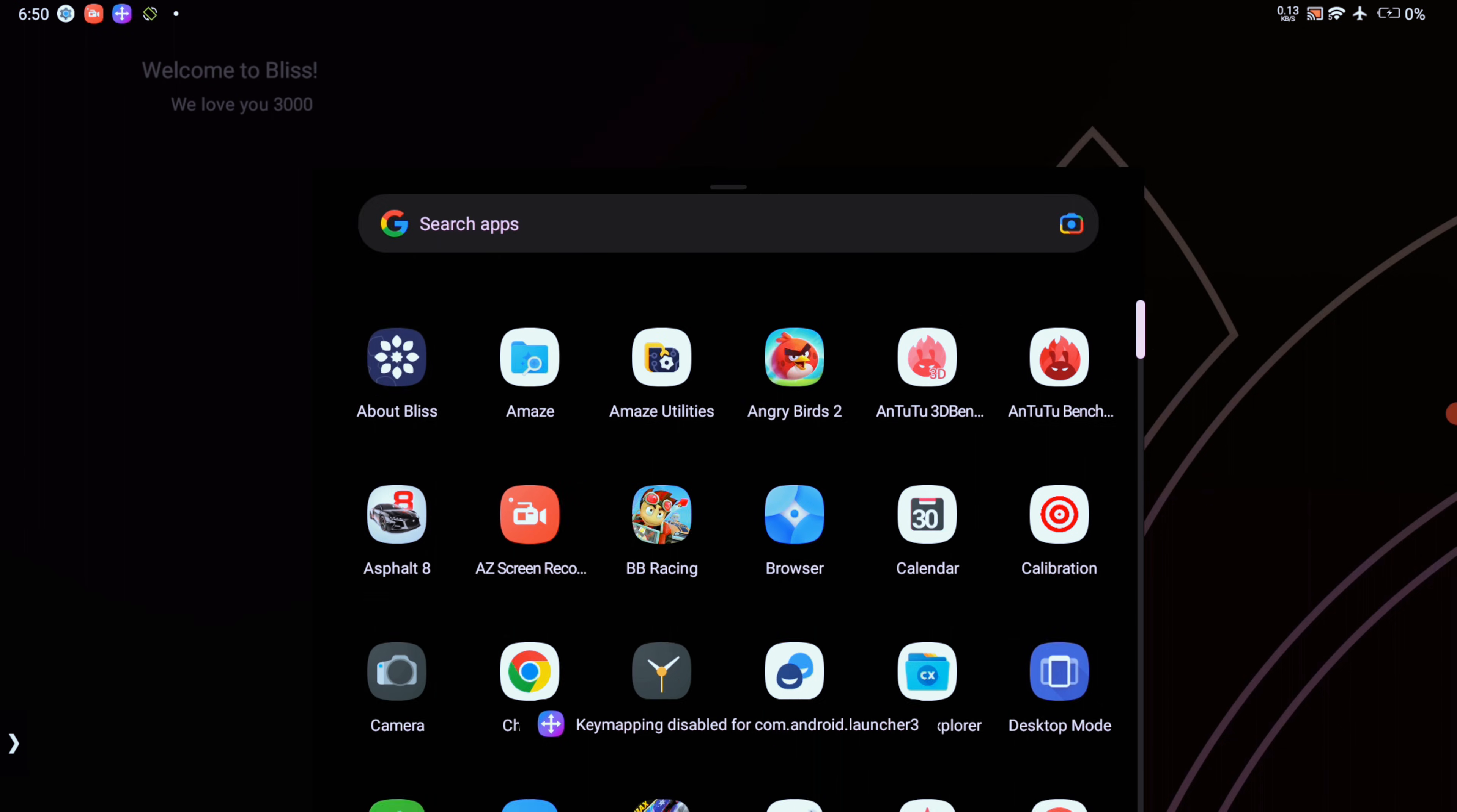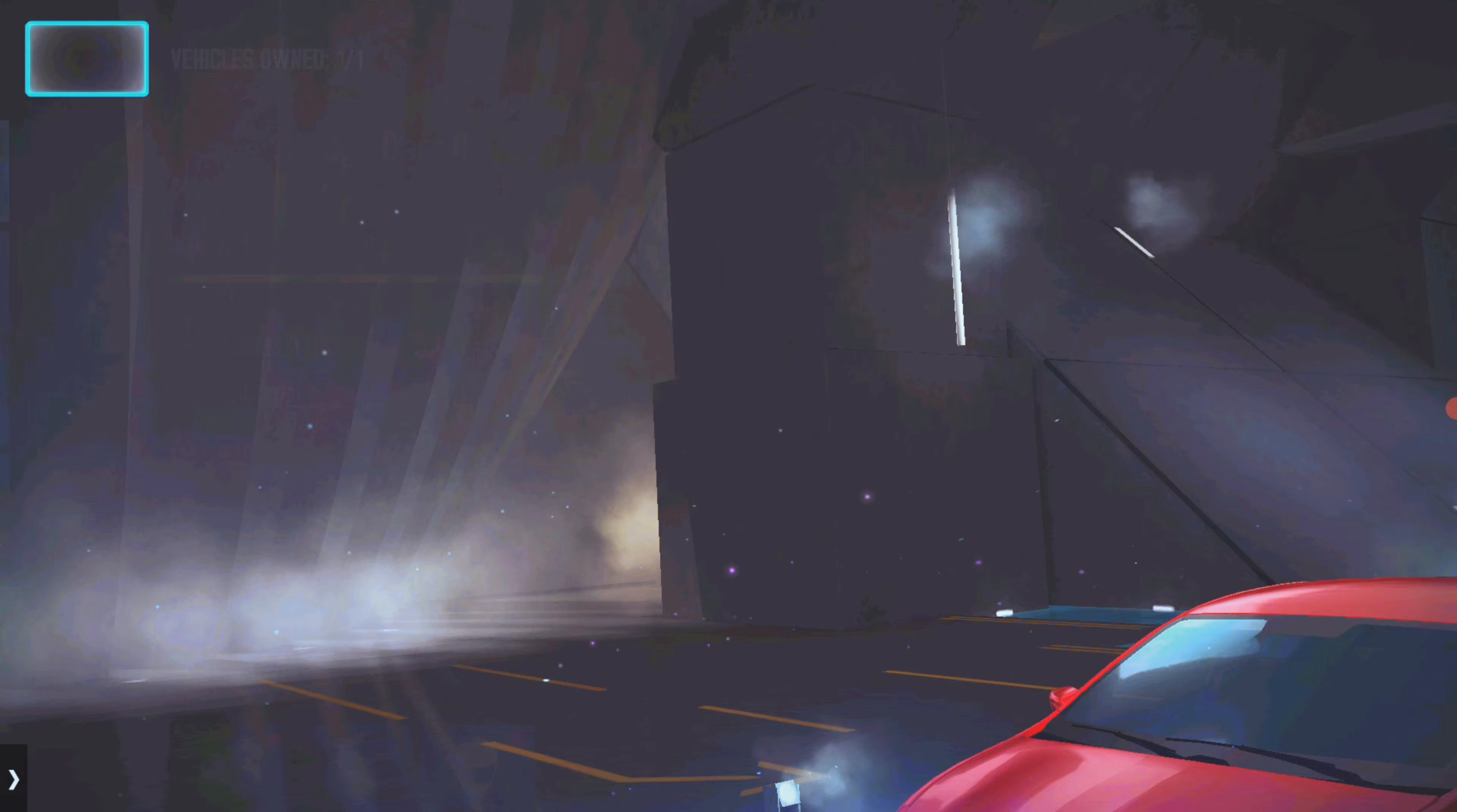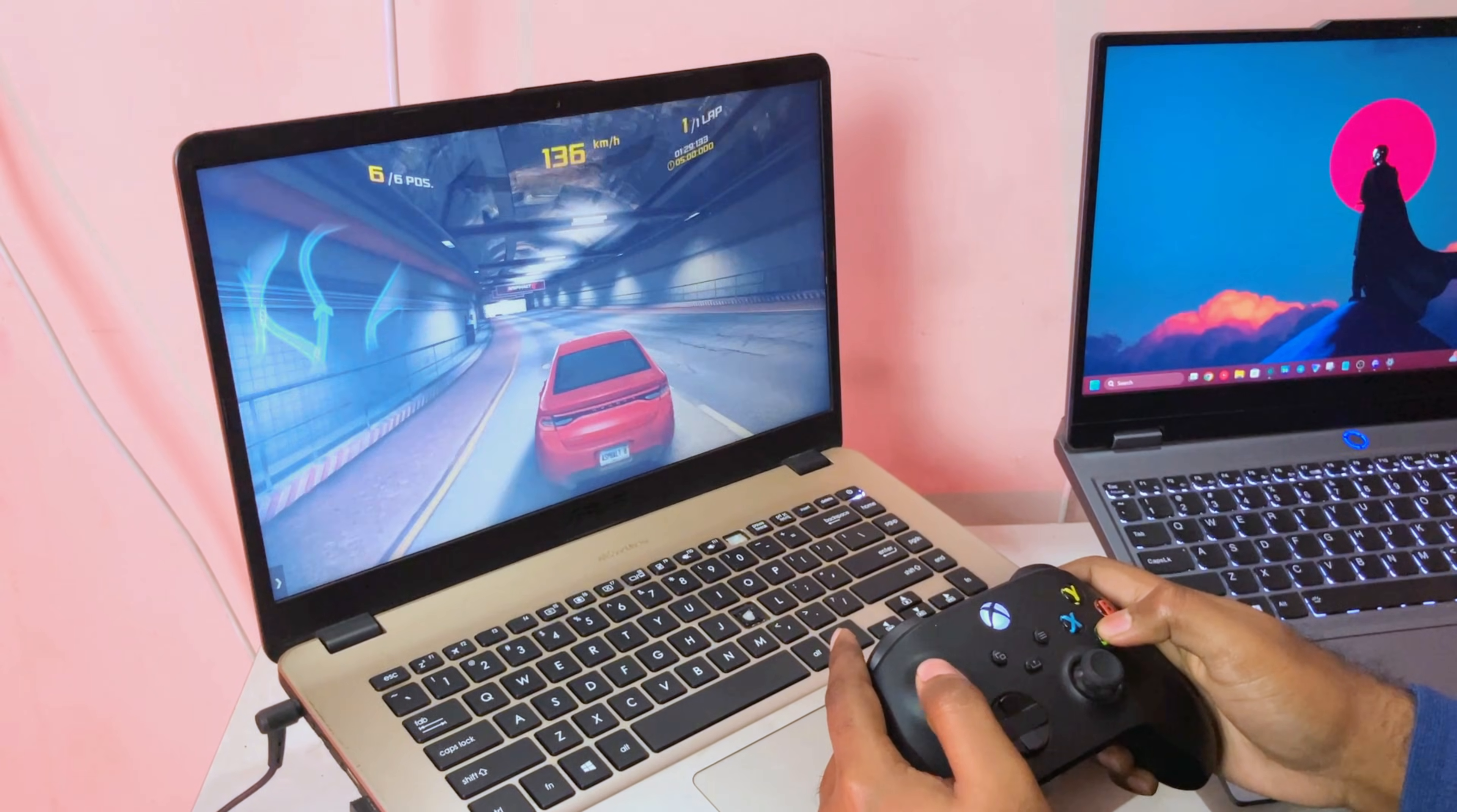Some games like Asphalt 8 works by default with keyboard controls and even Xbox controllers like I'm using right now. We can easily navigate using the controller without issues. You can see the gaming experience is as good as your phone, if not even better due to the bigger screen.